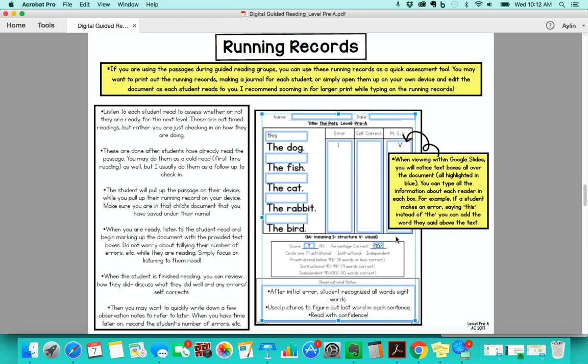The running records are used where each student is going to be reading to you one-on-one at some point in time. I usually do this at the beginning of a guided reading group where the other kids are reading silently, warming up their brains for reading while one student is reading aloud to you. This isn't a timed reading. You just want the student to try their best and you don't want to pressure them about how long it's taking.